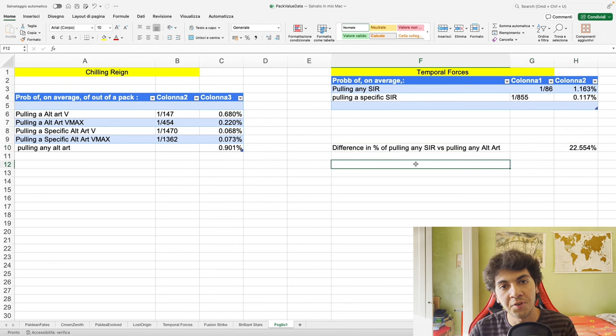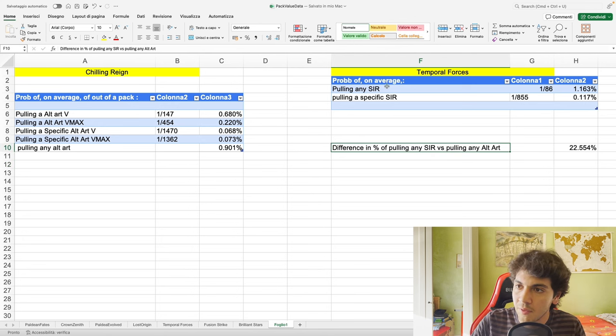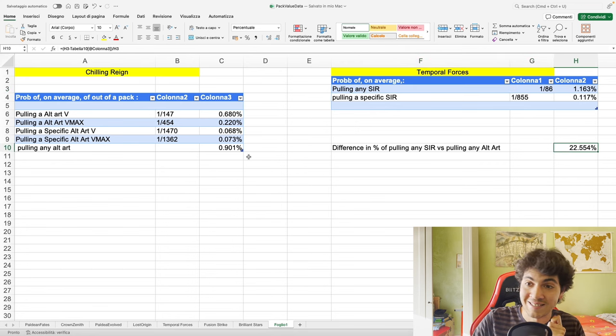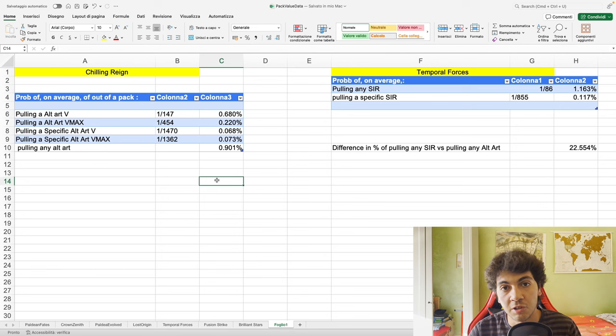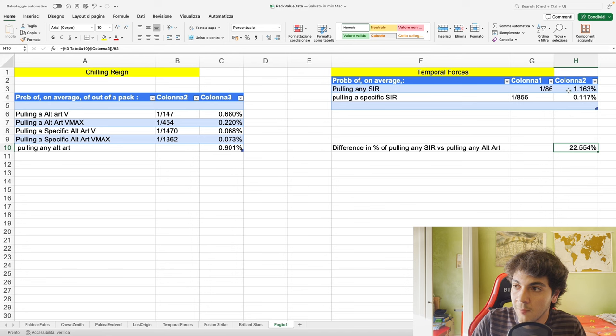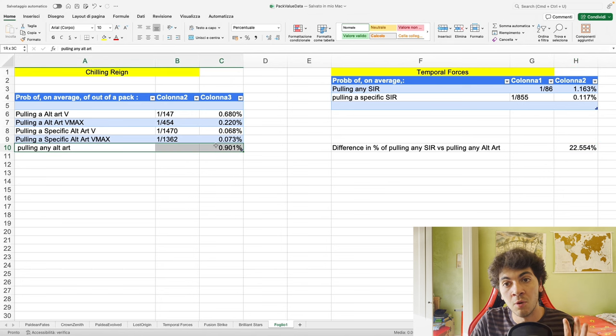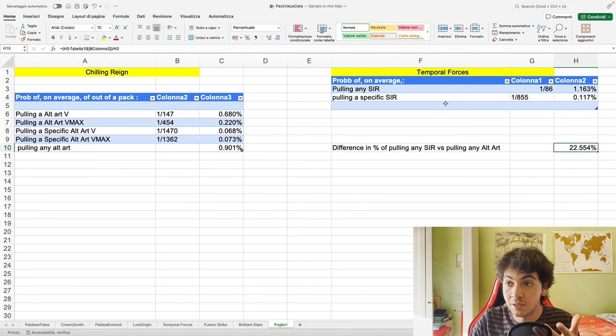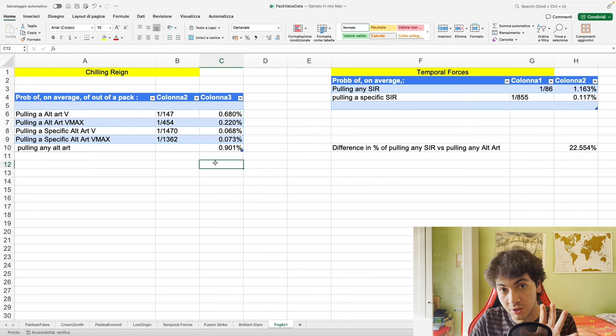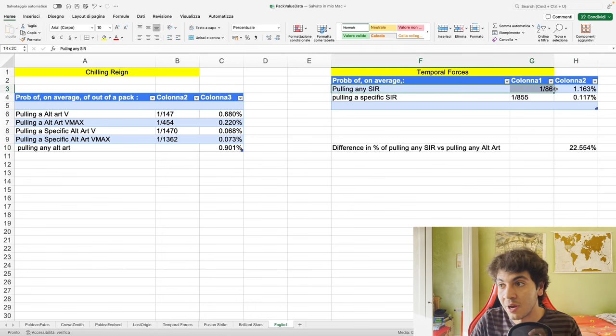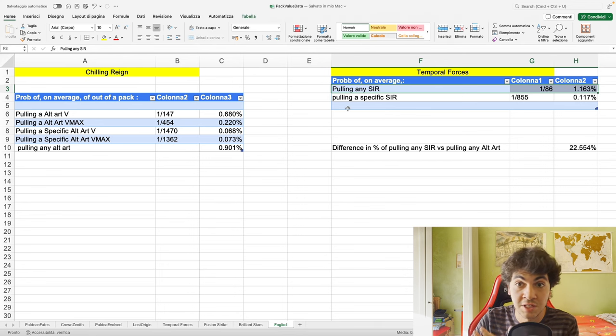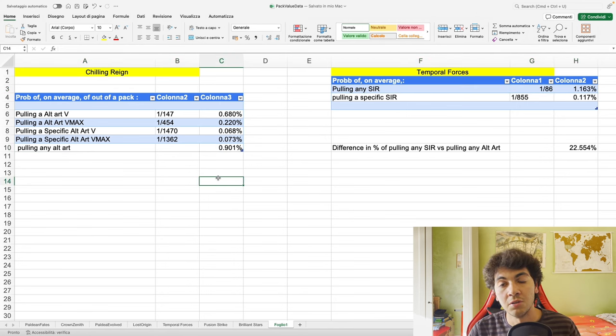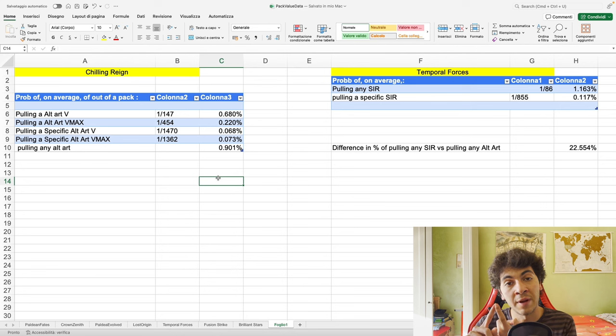I wanted to compare these two numbers: probability of pulling any alt art, probability of pulling any SIR. The difference between those two is a 22 percent difference. Here's what I want to say: when it comes to only pull rate, let's not talk about anything else, just pull rate. Does that mean that the average price of an SIR should be 20 percent less than the average price of an alt art in Chilling Reign? We have a 22 percent difference in the probability of pulling any SIR you want out of Temporal Forces compared to pulling any alt art you want out of Chilling Reign. Does that mean we should see that the average price of an SIR in Temporal Forces should be 22 percent lower because it's easier to pull than the average price of an alt art in Chilling Reign? Is the answer yes or no?